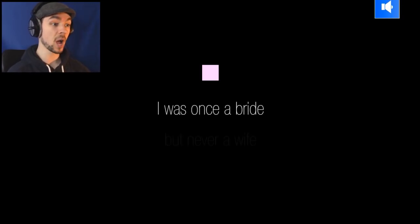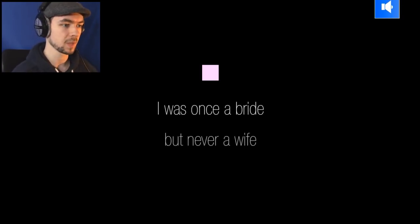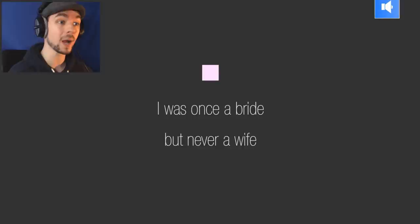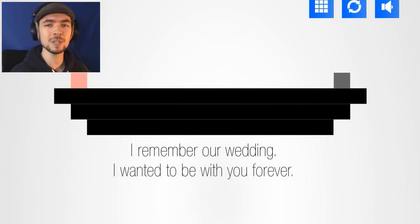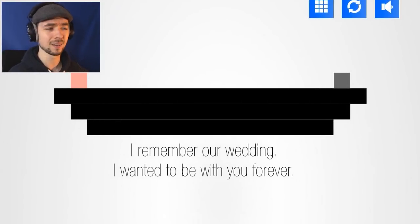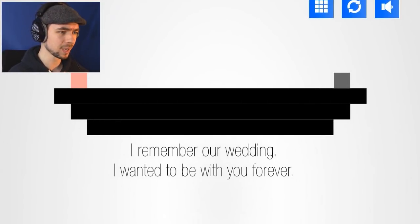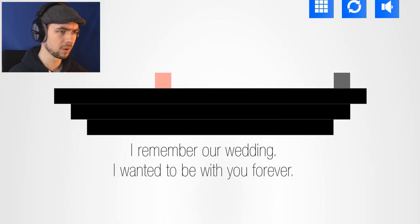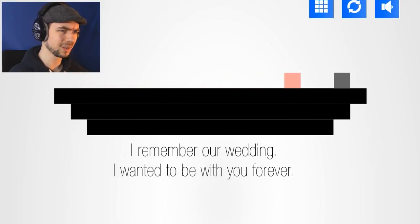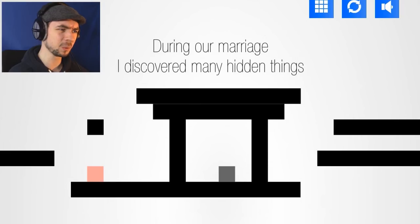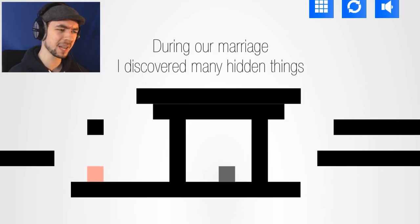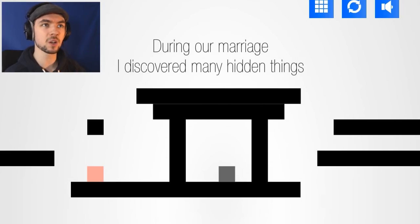I was once a bride, but never a wife. That's really sad. I remember our wedding. I wanted to be with you forever. Oh God, no. This is getting weird.